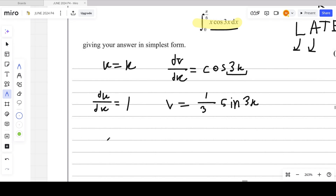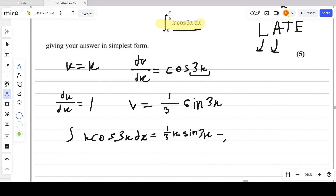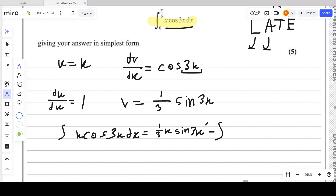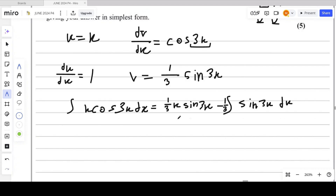Now we apply the by parts formula: ∫u·(dv/dx)dx = uv − ∫v·(du/dx)dx. So uv is (1/3)x·sin3x, and then we subtract (1/3) taken outside the integral, times ∫sin3x dx.